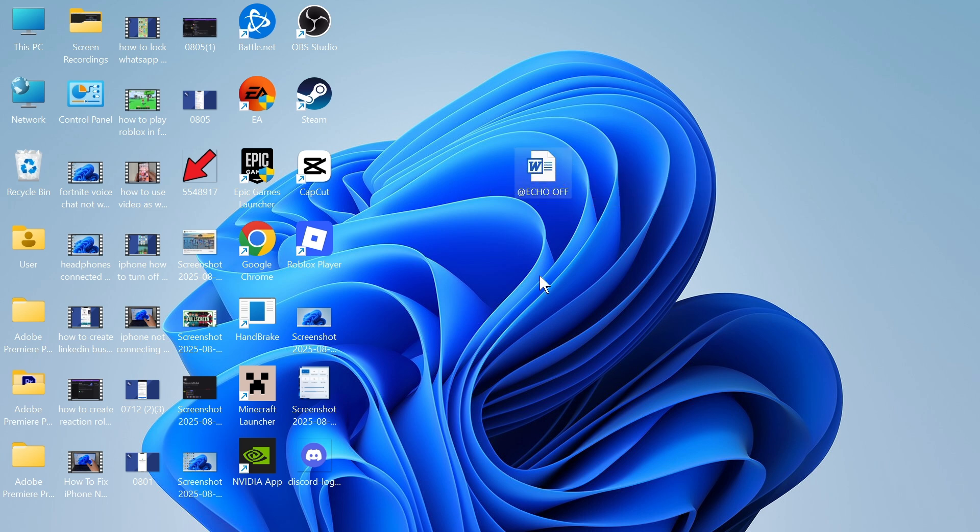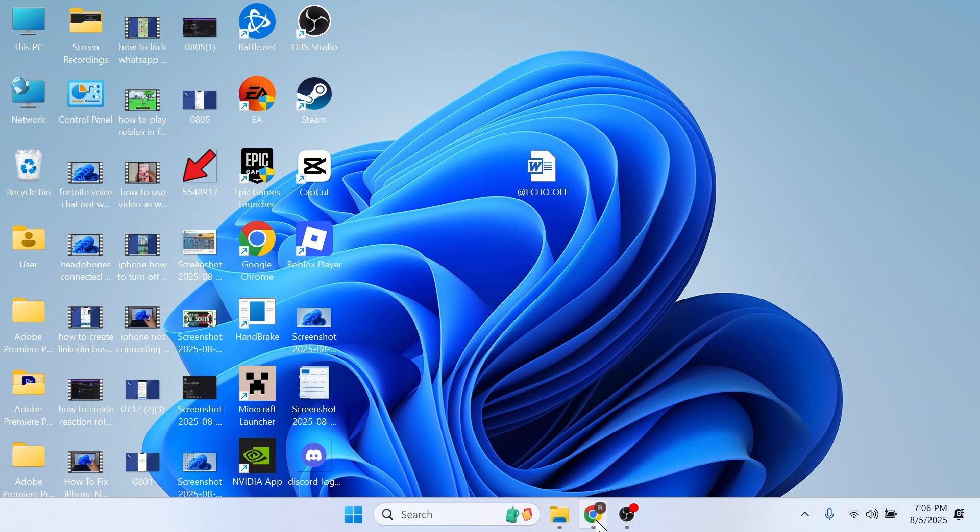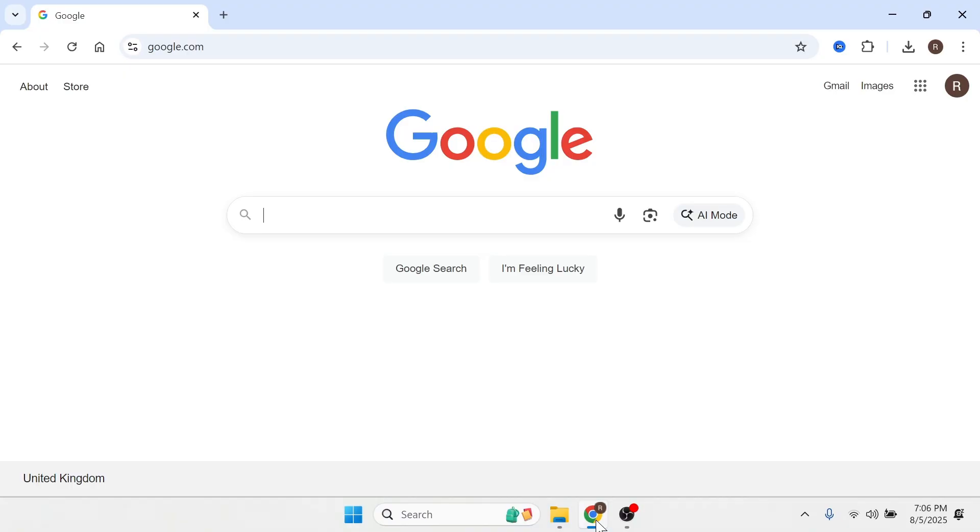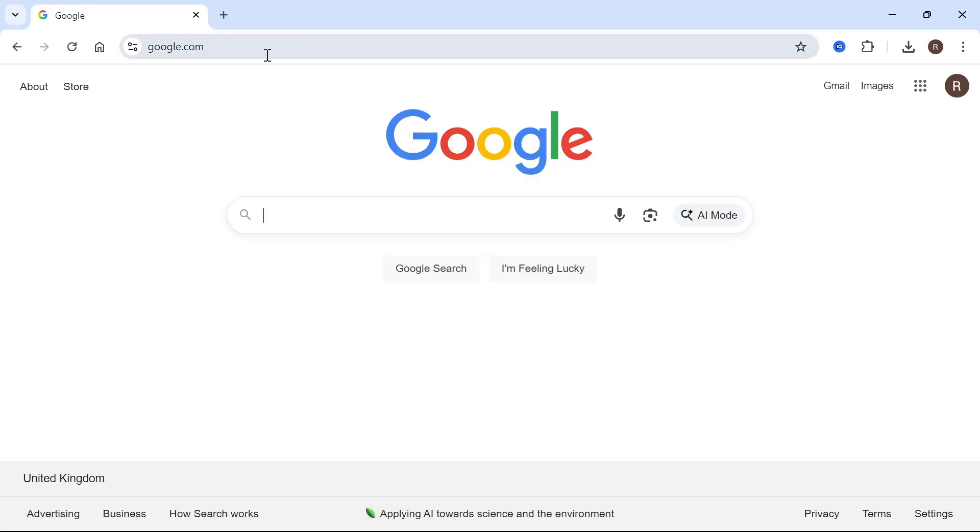The first step is to open up an internet browser. You then need to head over to the website google.com and make sure you're signed into your Google account. Now in the top right hand side click on this square icon and then press Drive.